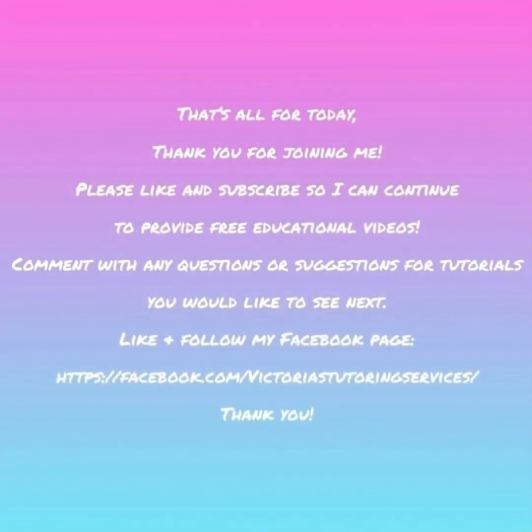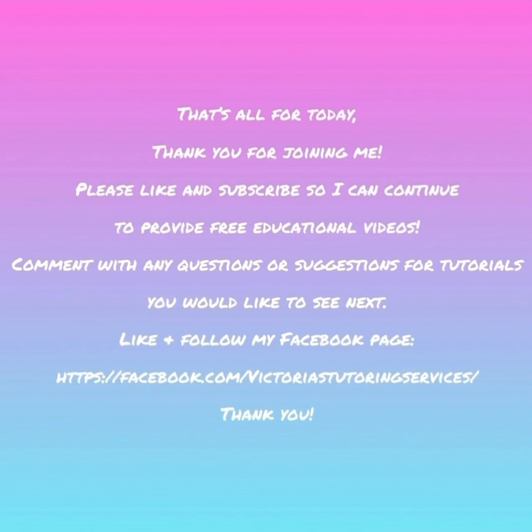That's all for today. Thank you so much for joining me. I really hope this video helped you. Please like and subscribe so that I can continue to provide free educational videos. Comment with any questions or suggestions for tutorials that you would like to see next. Until next time. Bye!